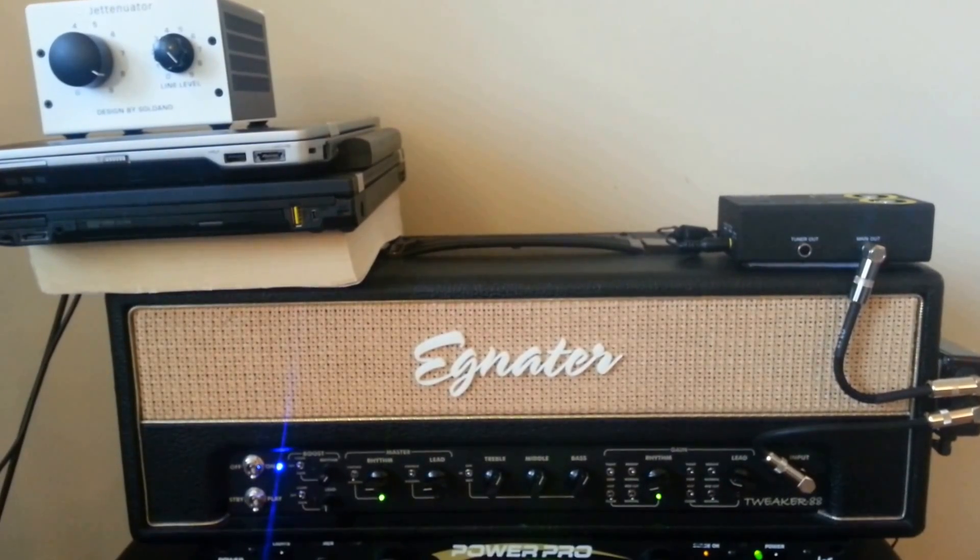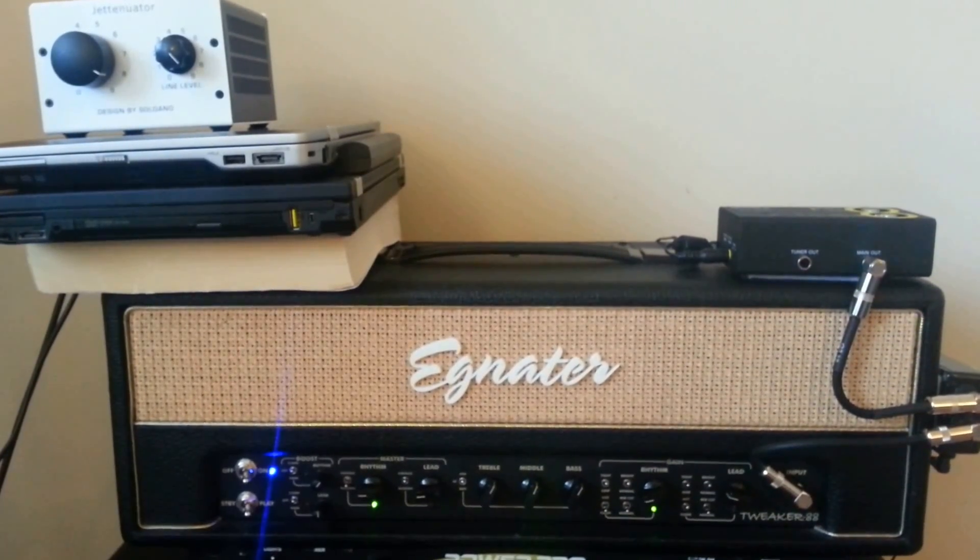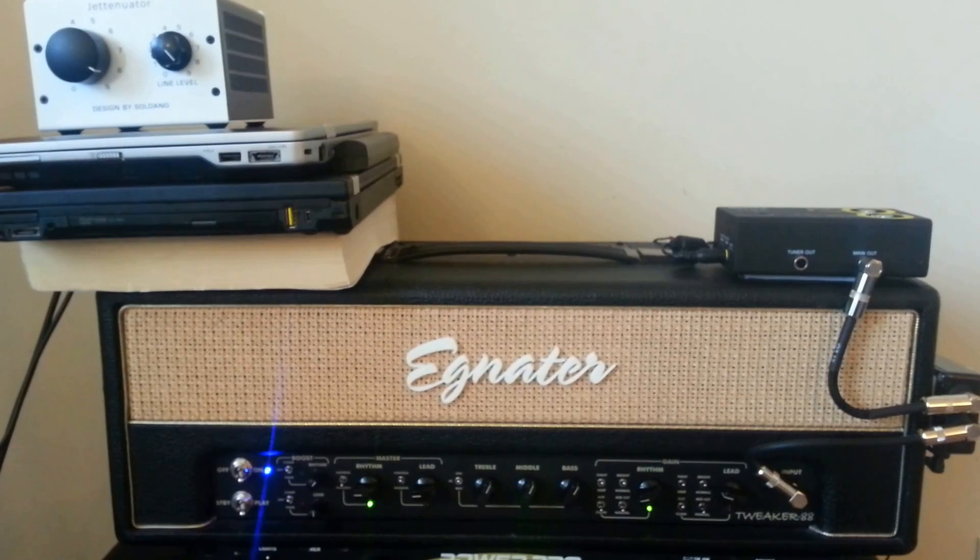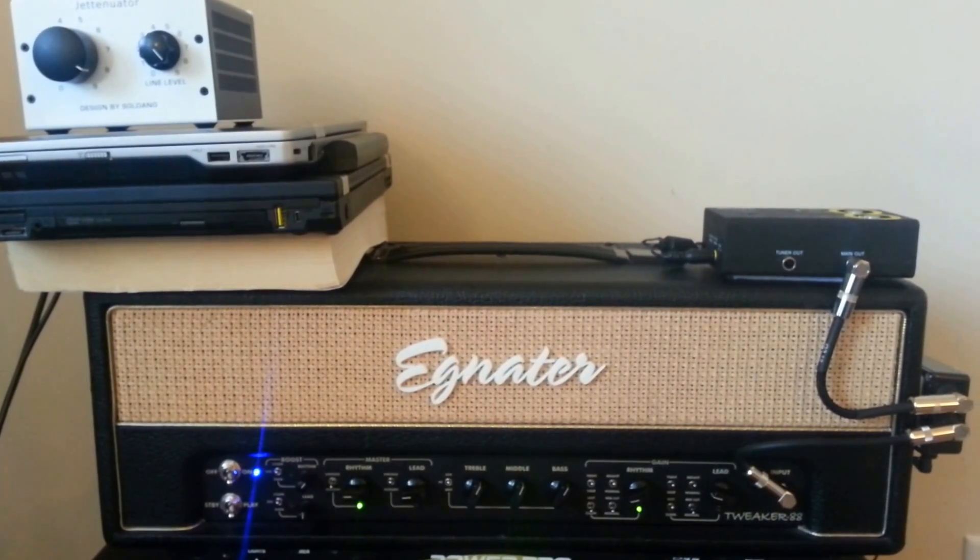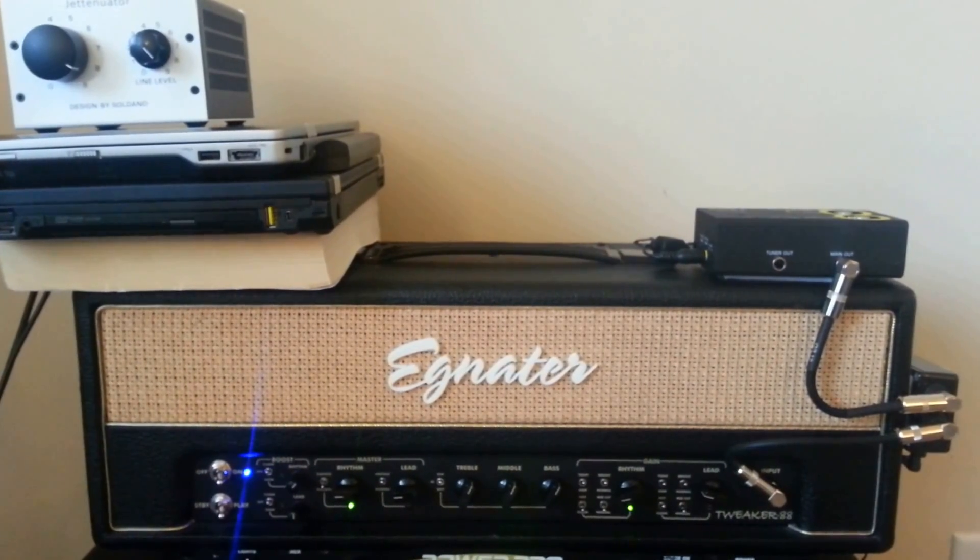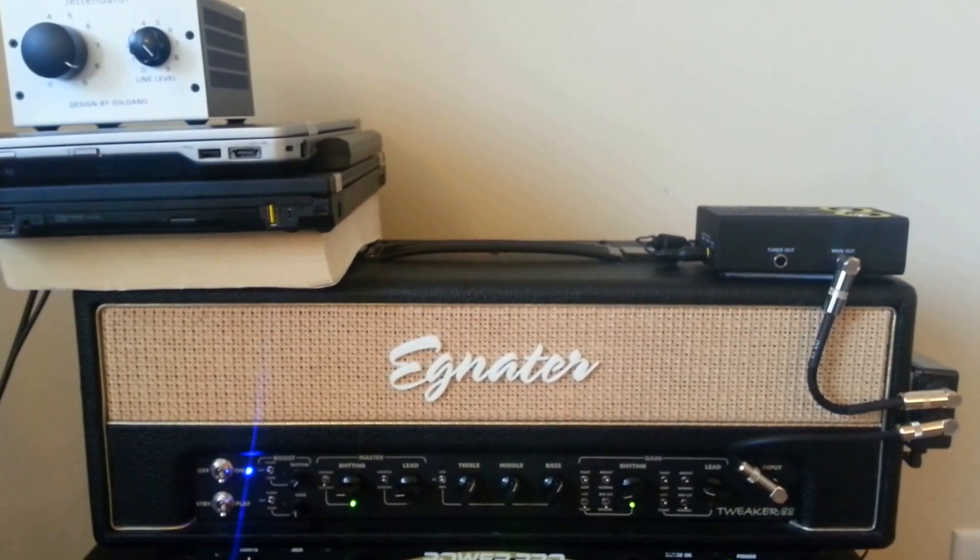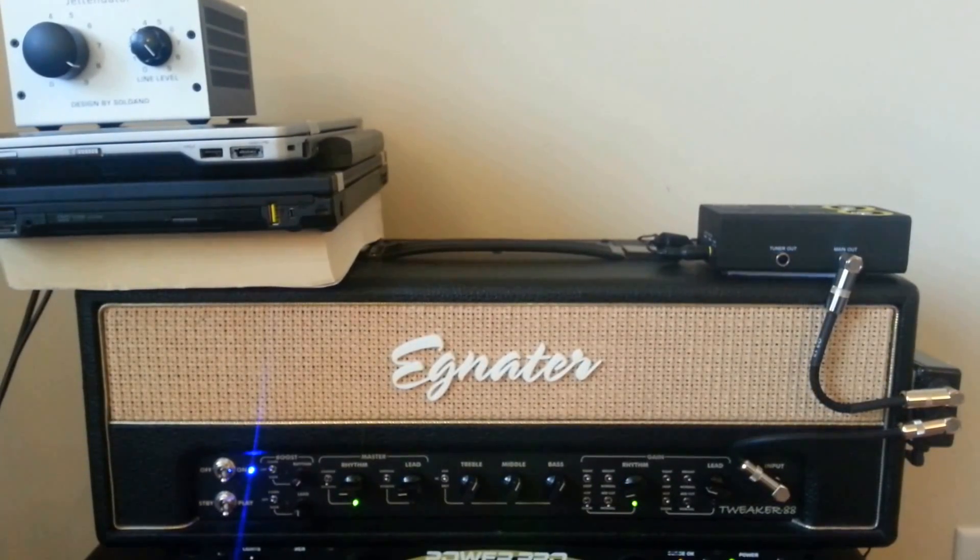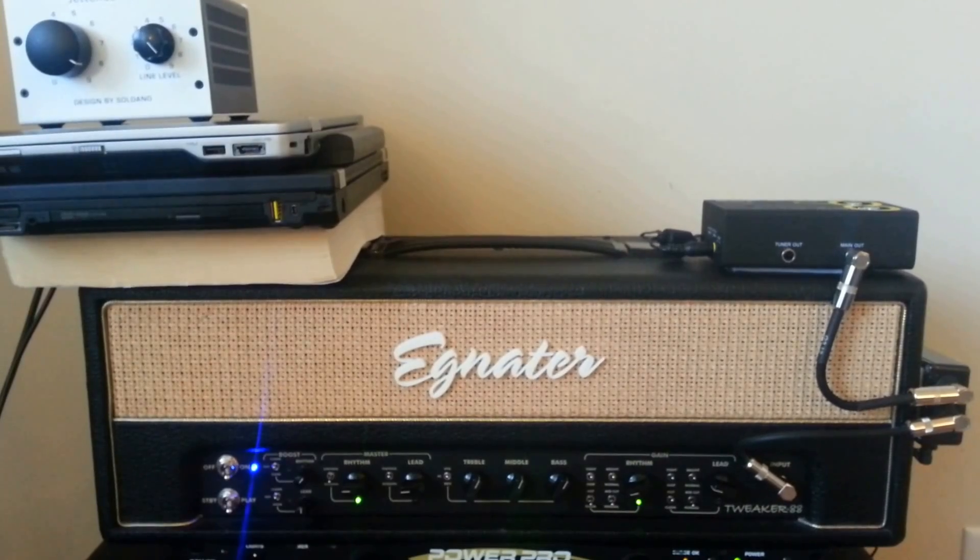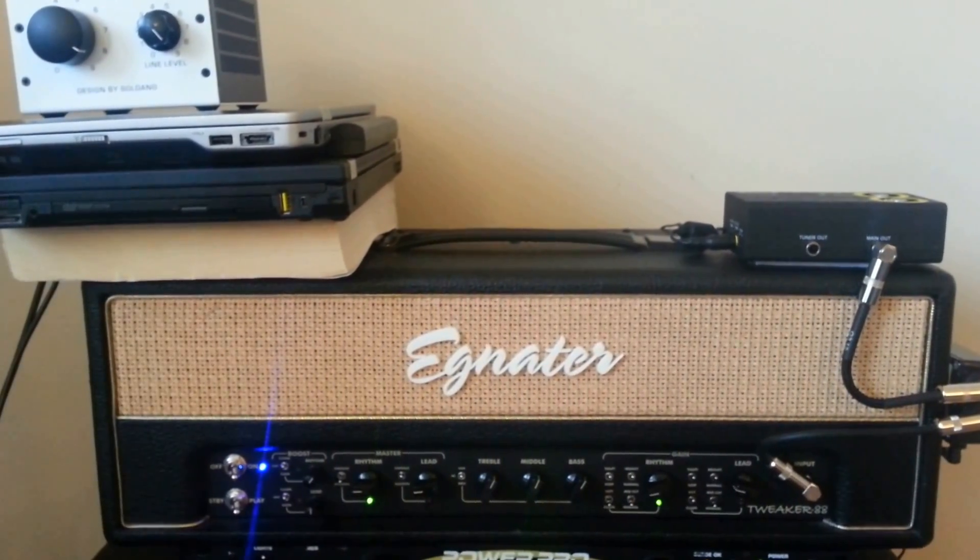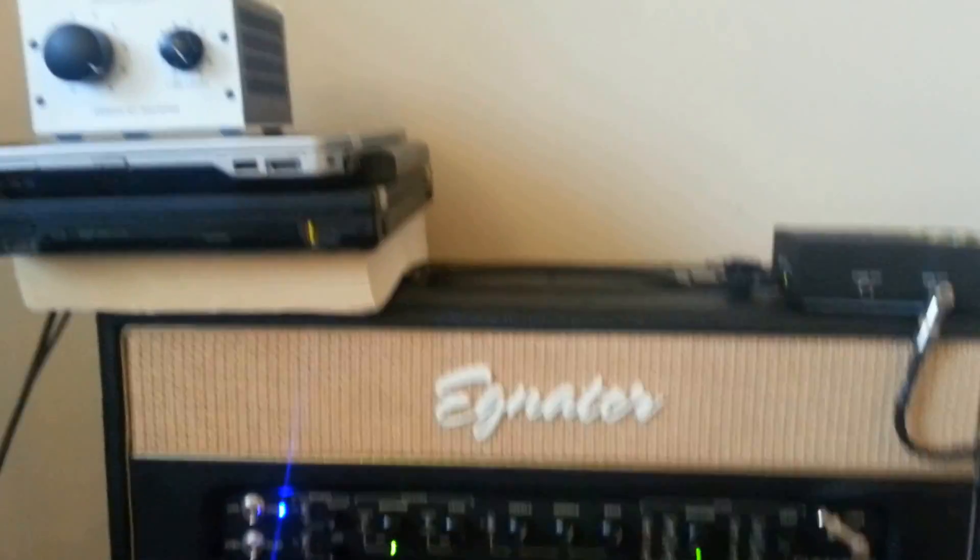The first thing of importance to note is that the Jettenuator itself is not shielded. So when I have the Jettenuator on top of my amplifier there is a lot of noise. I'm trying to buffer it with a couple of laptops and a book and it makes it a little bit better.